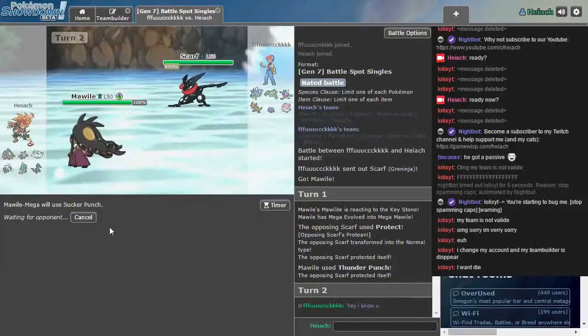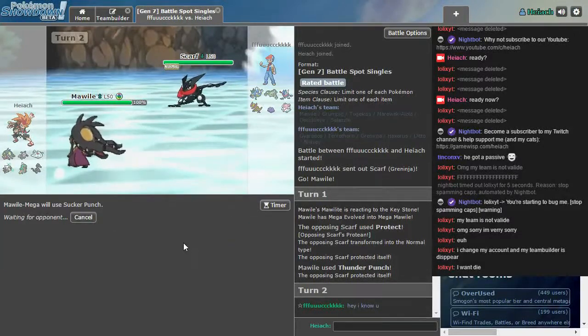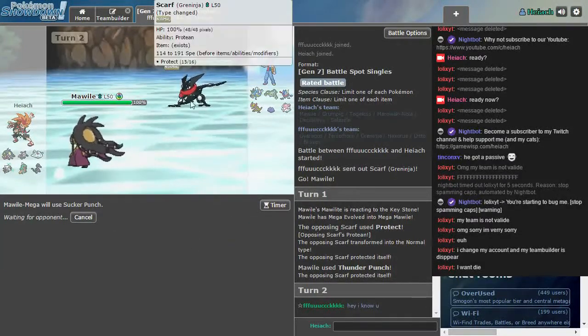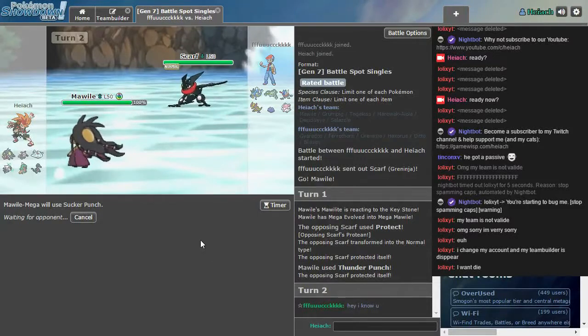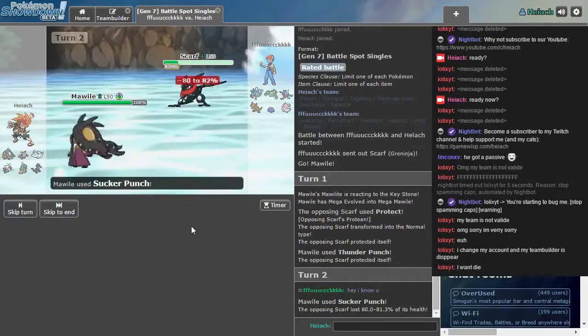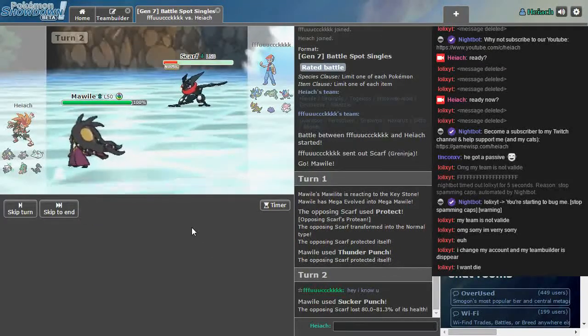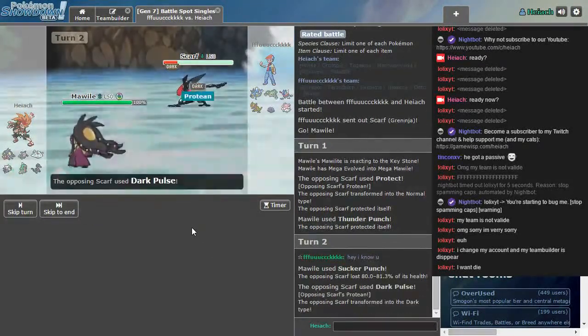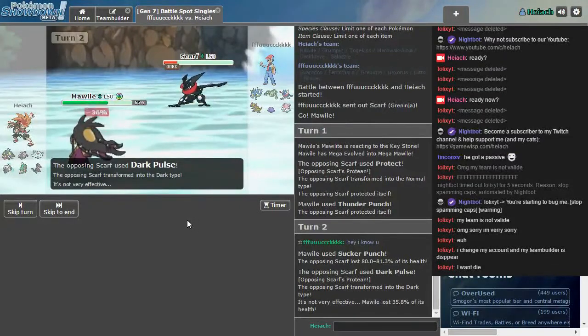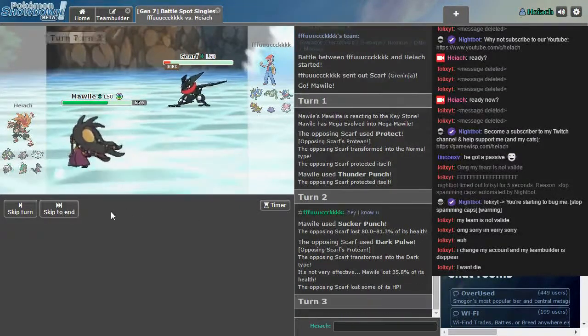So Sucker Punch should be fine if he uses a move to hit me. That's really cool, that ability. Changes his type every time he uses a move. Boom! Take the Sucker Punch. Dark Pulse. Now he's being dark. Sure.